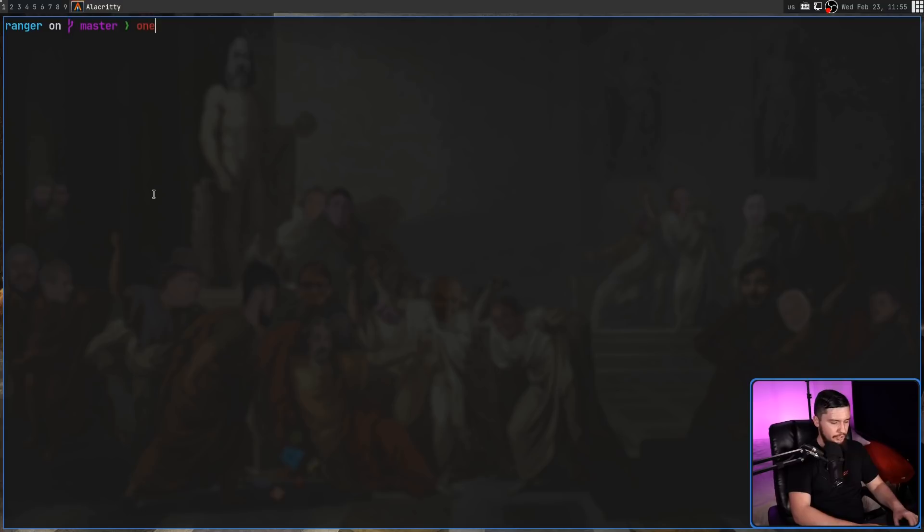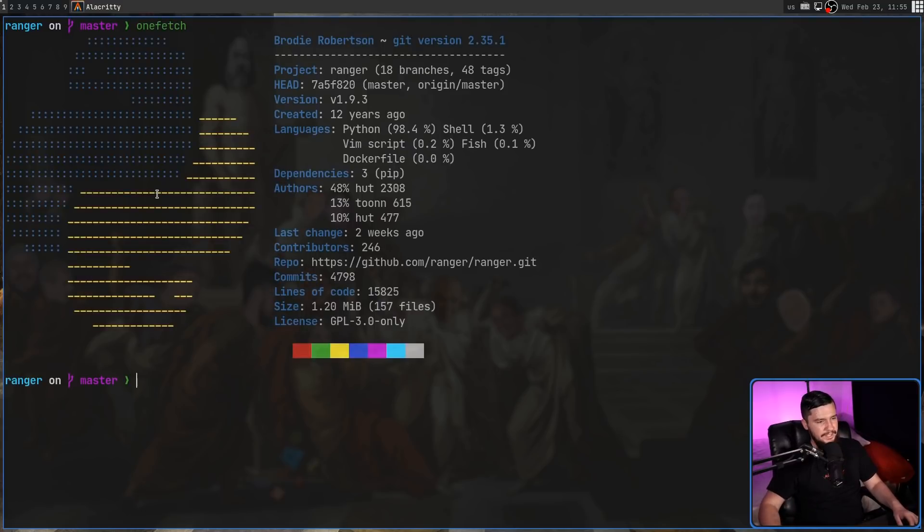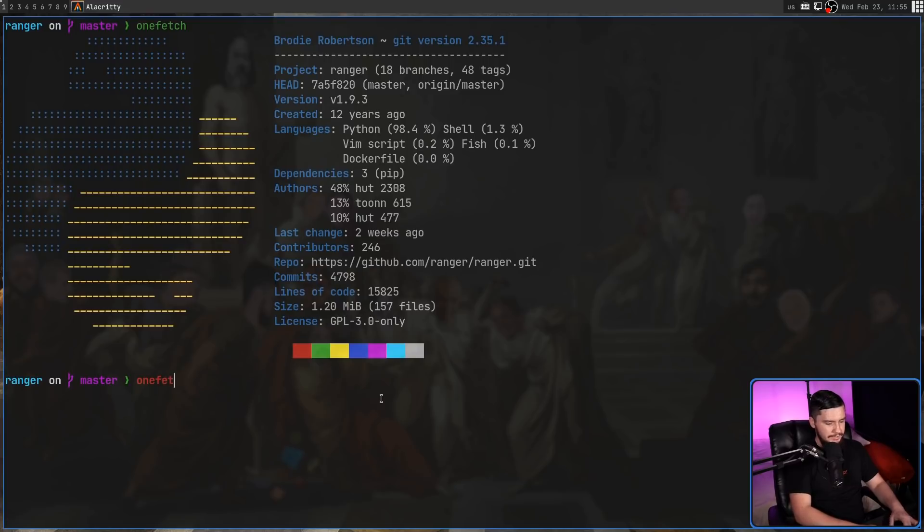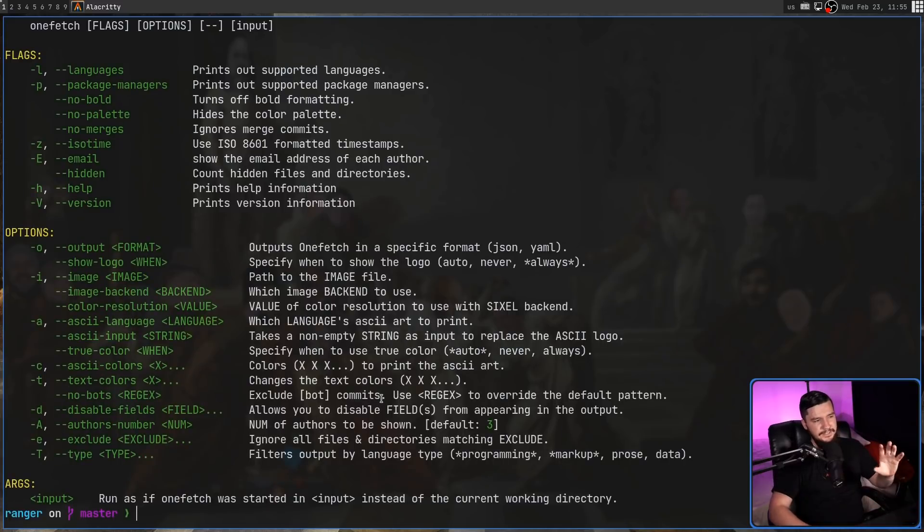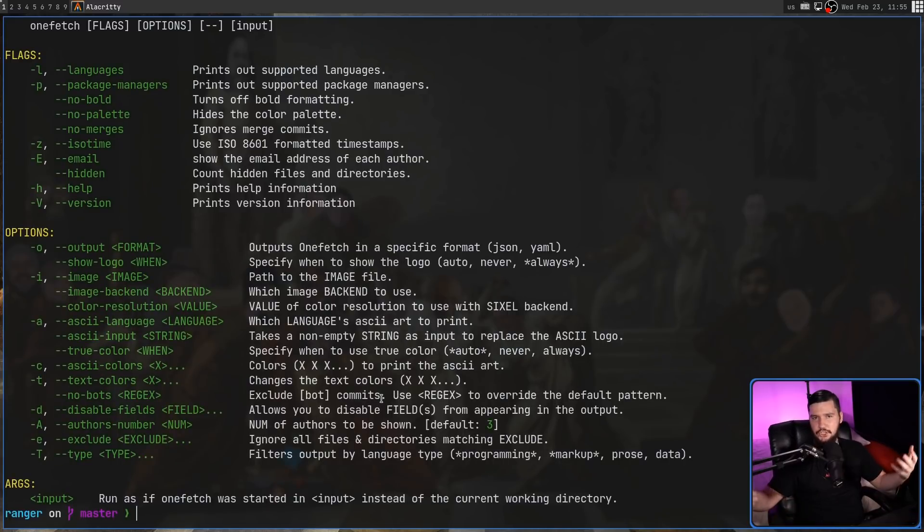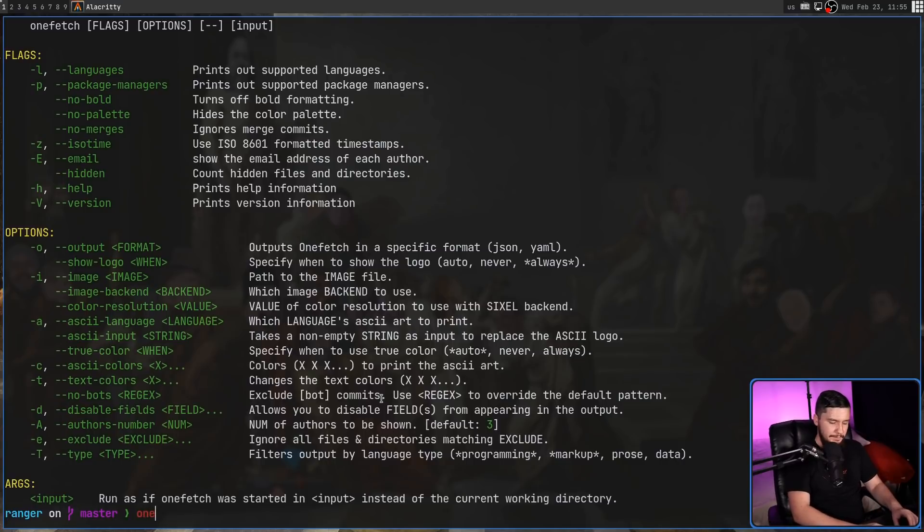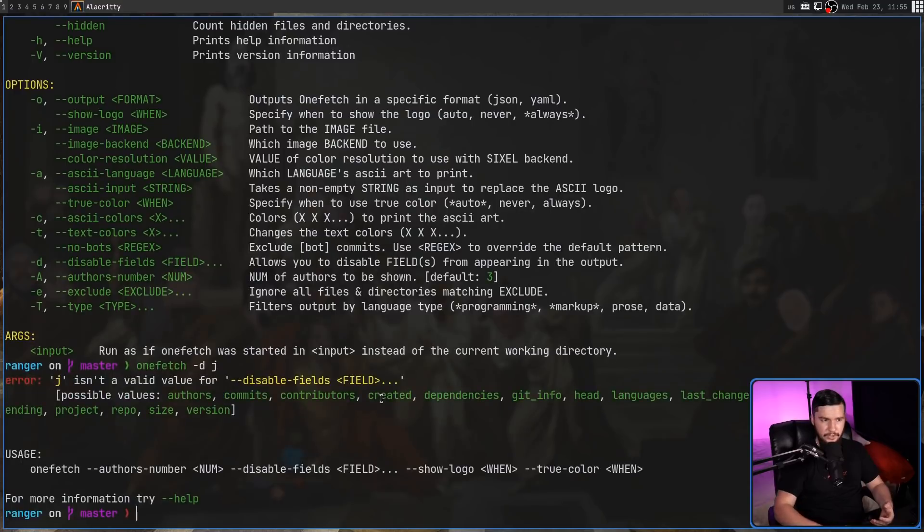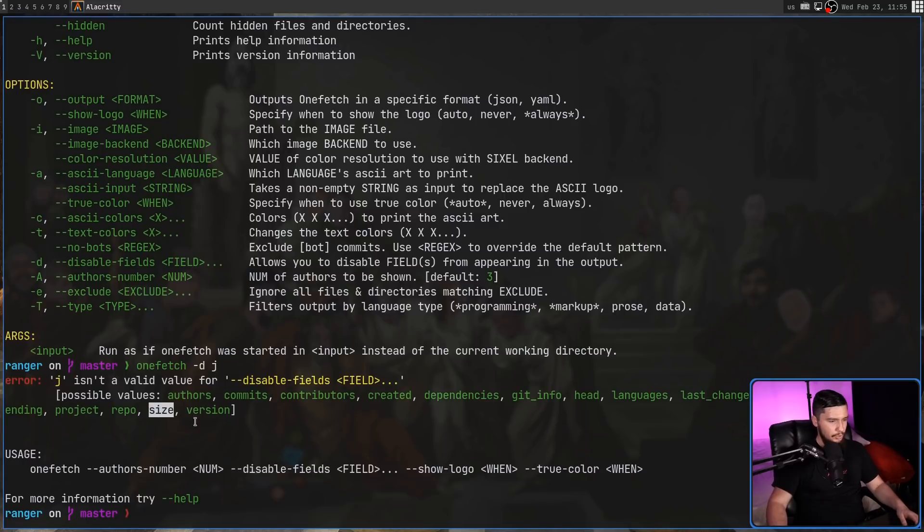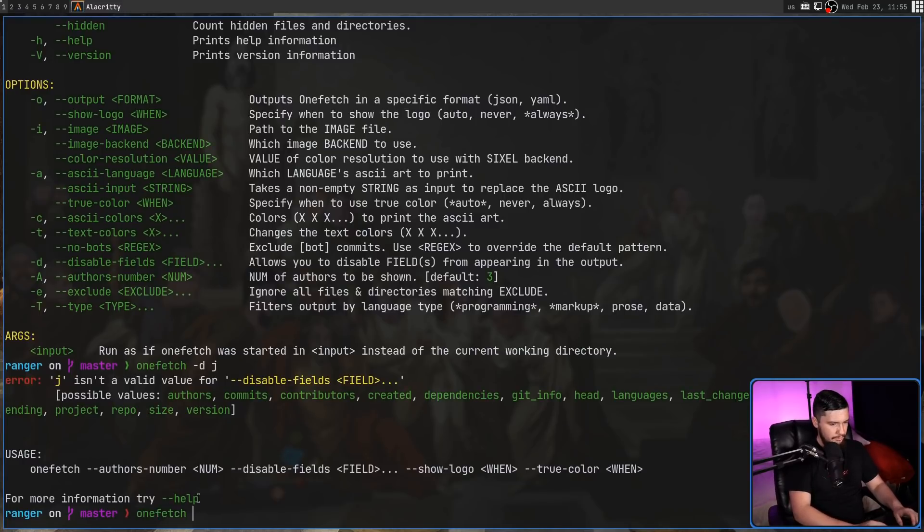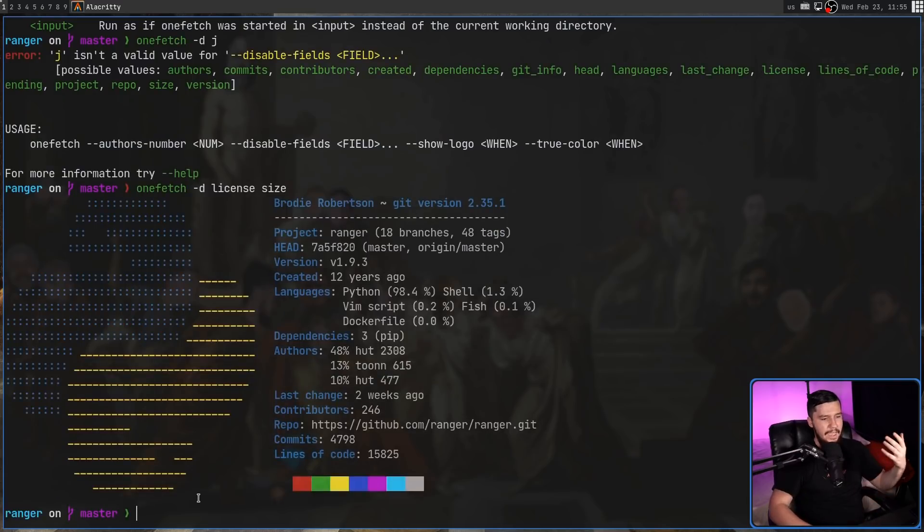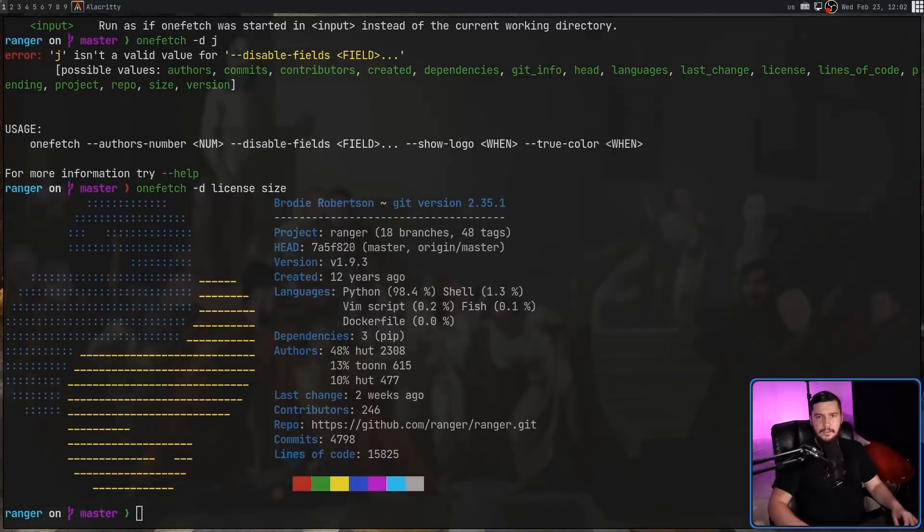But if there is any information we don't want to see, let's say we don't care about the license and the repo size, we can go and hide that with the dash D option. Now the documentation doesn't actually list out what each of the things are actually called. So the best way to find those names is by running OneFetch -D and then passing in an incorrect value. So as we can see, license is this one here, and then also size. So OneFetch -D license, make sure you spell that correctly, and then space, whatever other things you want to hide.